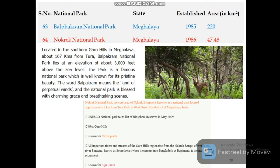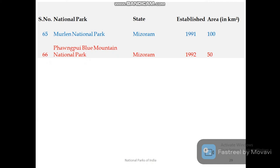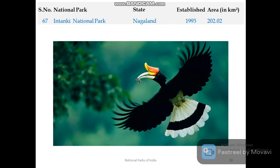Meghalaya has two national parks: Balpakram National Park and Nokrek National Park. Mizoram also has two national parks: Murlen National Park and Phawngpui Blue Mountain National Park.